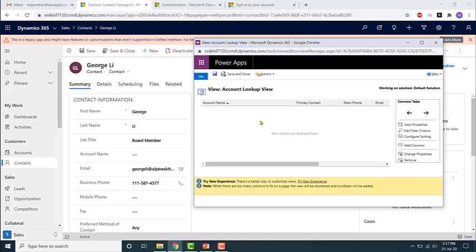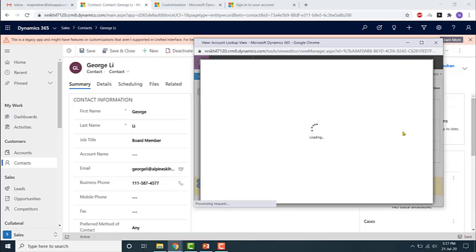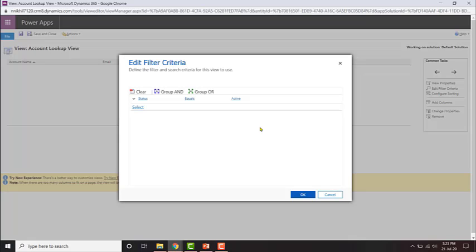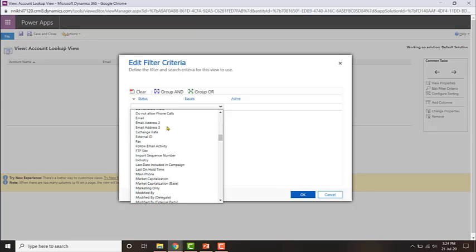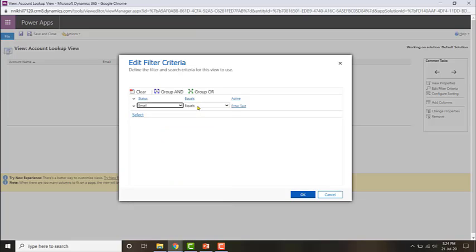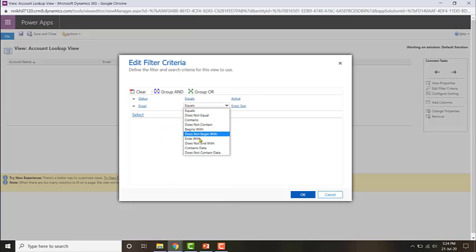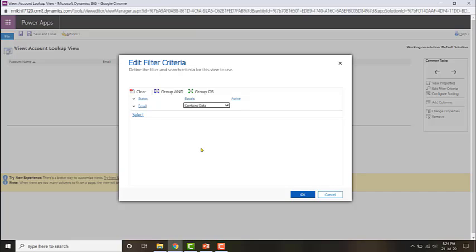You can configure the filter criteria if you want. Let me add a filter where it checks that email contains data, and status is equal to active and there should be data for the email.